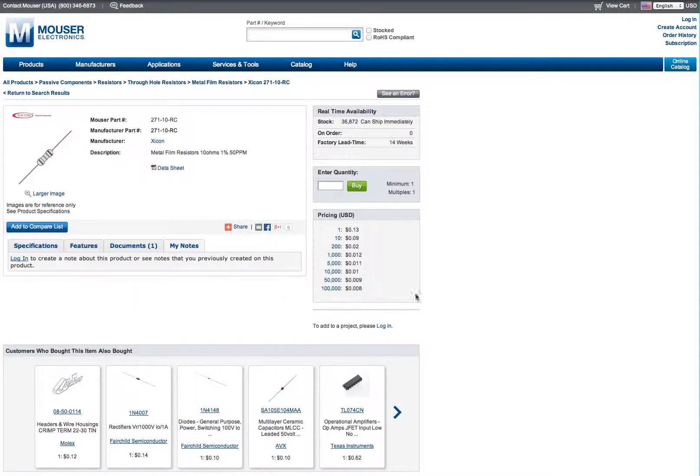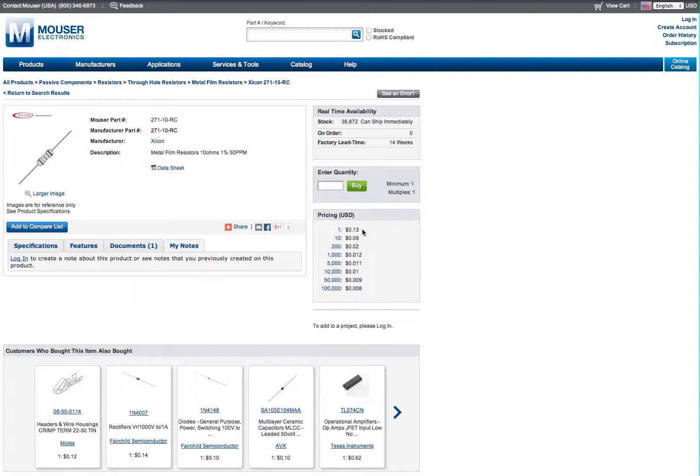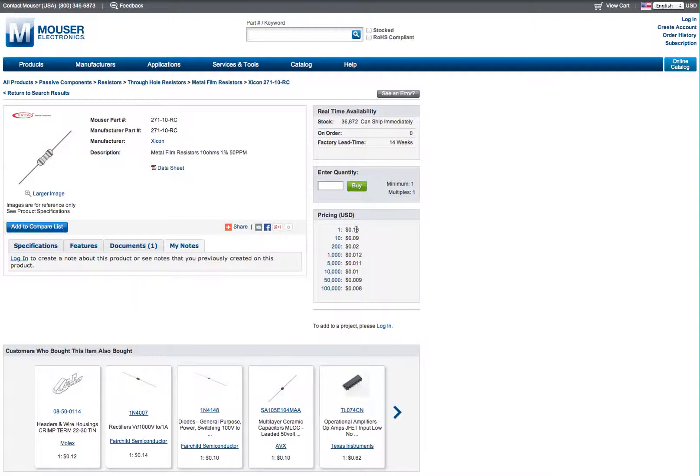One thing to note is the pricing breakdown. I never buy one because it's the most expensive. And if you're building a lot of pedals, 10 or 200 is going to be what you want anyways, especially for common values like 100 ohms, 100 kilo ohms. Let's order 200.